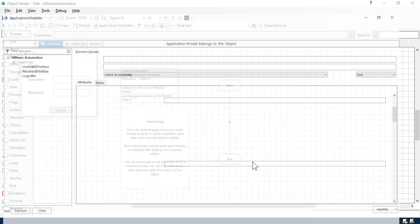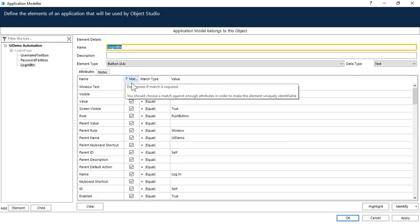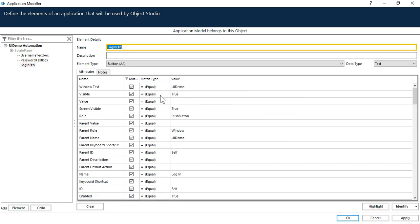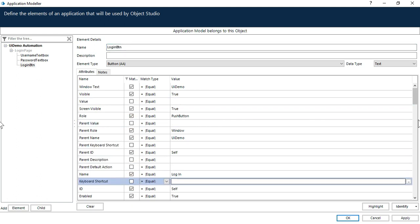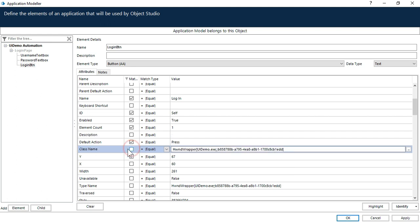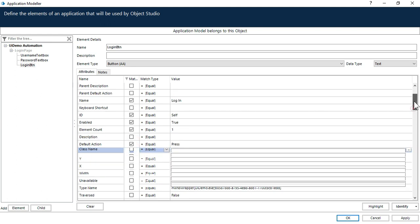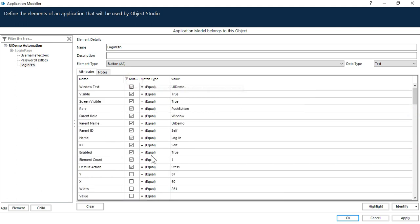You can see it's highlighting. Now go to login button. Same way. Just uncheck all the attributes where the value is blank. And then uncheck this class name.